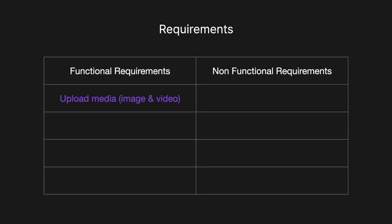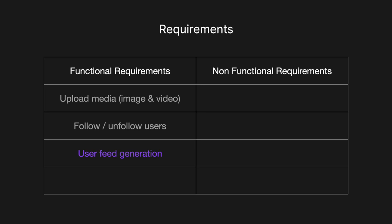Looking at the functional requirements, users should be able to upload media, including both image and video. Users should also be able to follow and unfollow other users. We should be able to create user feeds, assuming reverse chronological order based on who the user follows. We will not be using any machine learning based algorithms here. If you are applying for a machine learning based role, you should definitely look into that. Users should also be able to search posts by captions or hashtags.